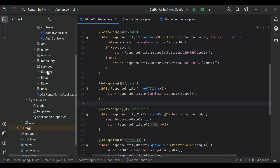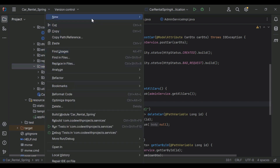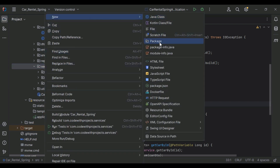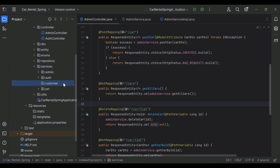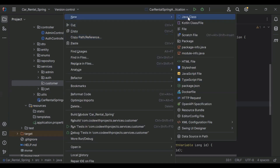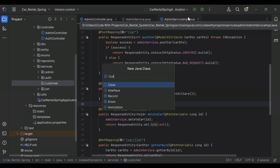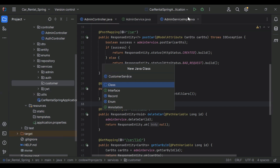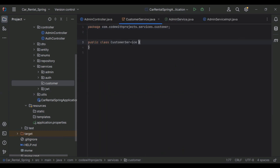You can see here the Spring Boot application. In the services package I'm going to create a new package called 'customer', and here I'm going to create a new interface that is a CustomerService.